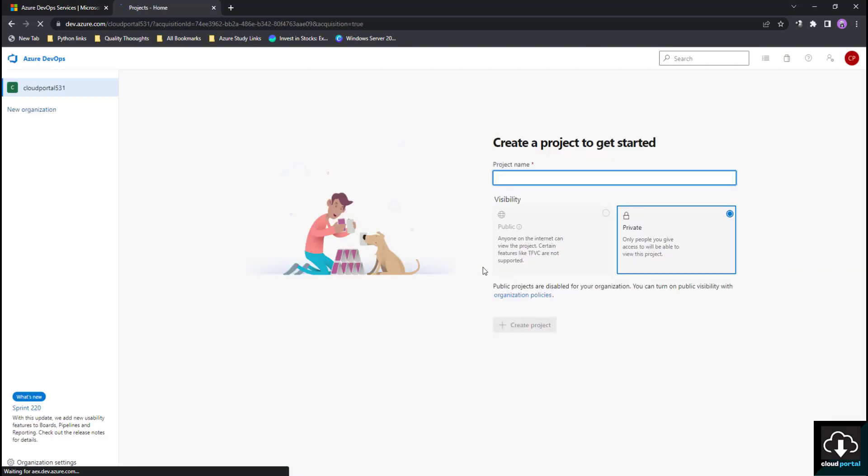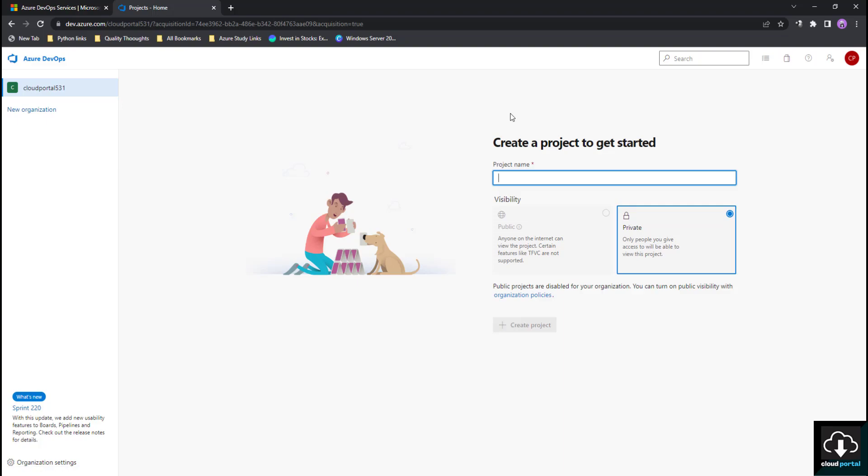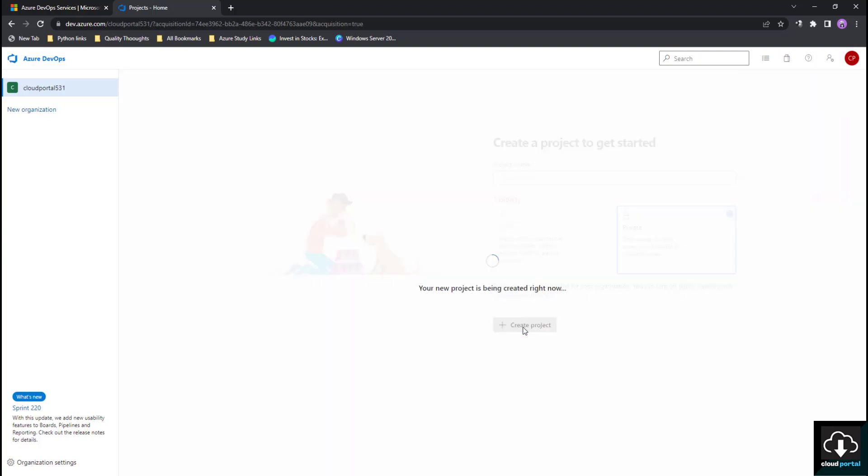Now as you can see here, our organization has been created. You can see my organization name that I have given, Cloud Portal 531. When you first log in and create your organization, you have to add a project to it. I'll give my project name the same, Cloud Portal. There are two options: private and public. Public is not showing there, but later you can change it. I'll just keep it as private and click on Create Project.